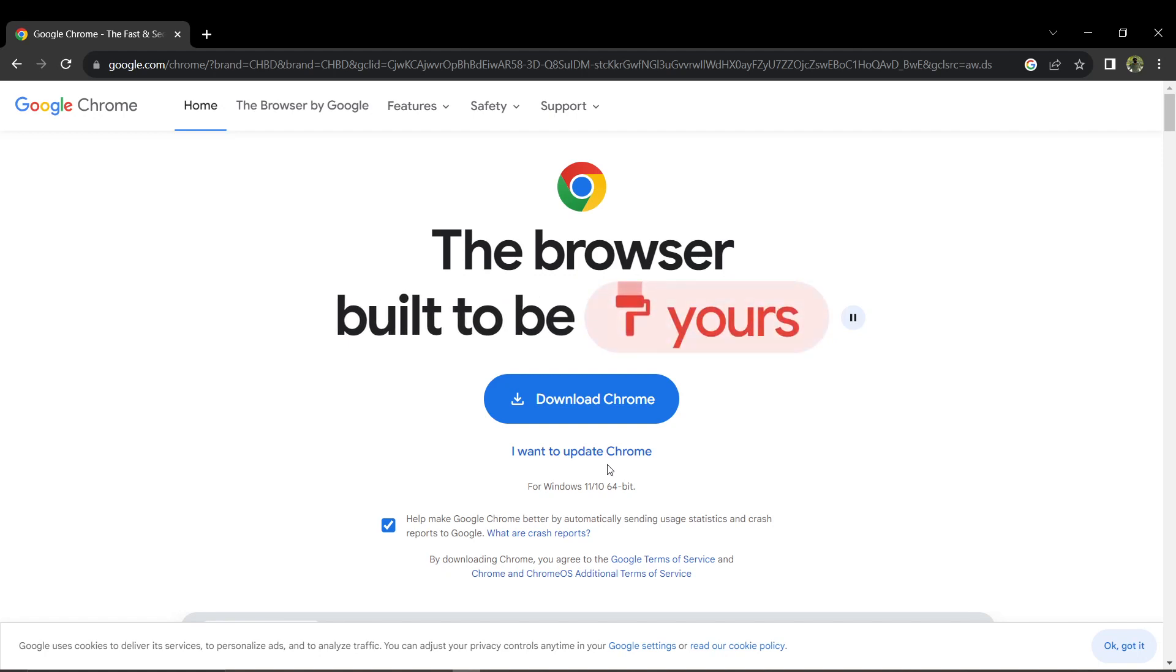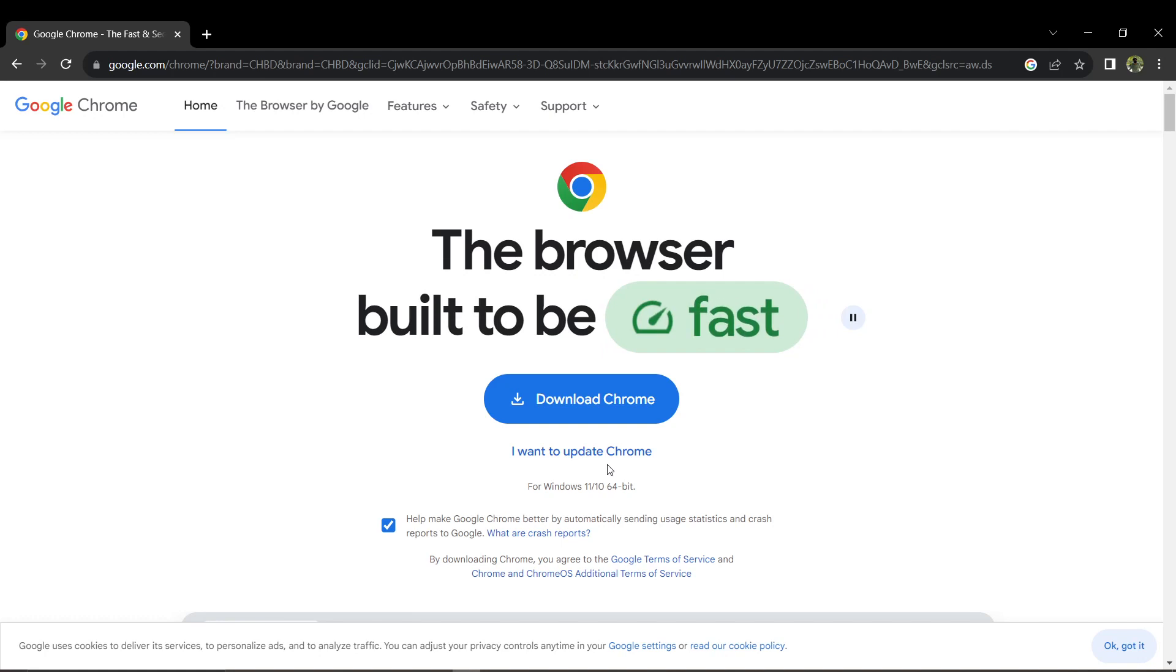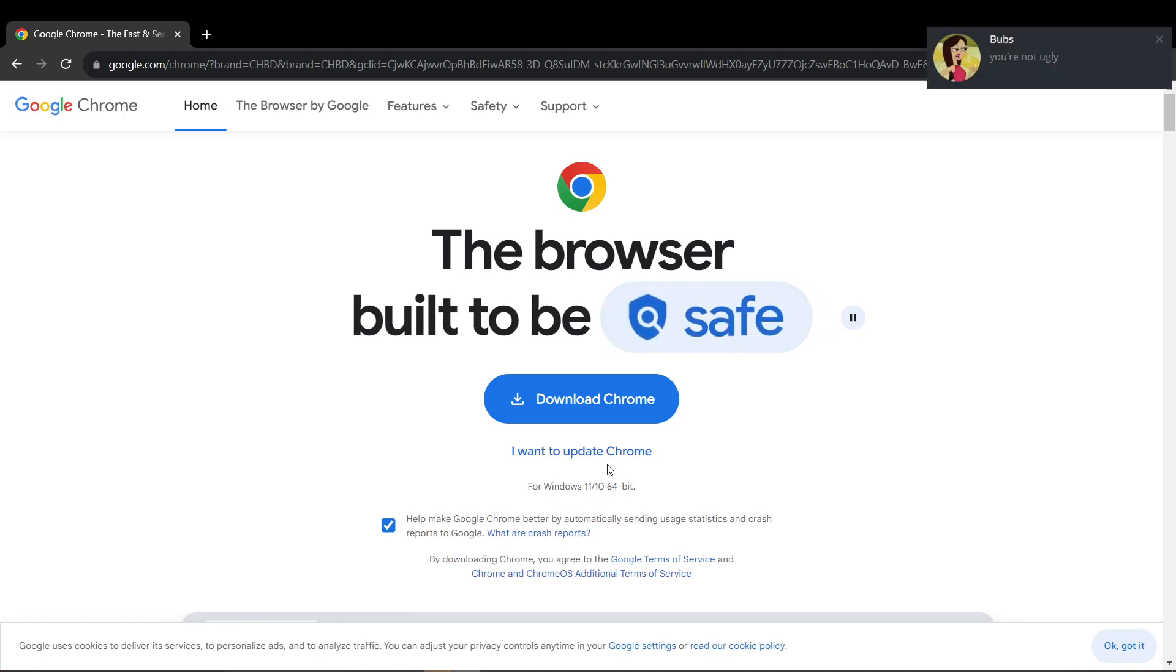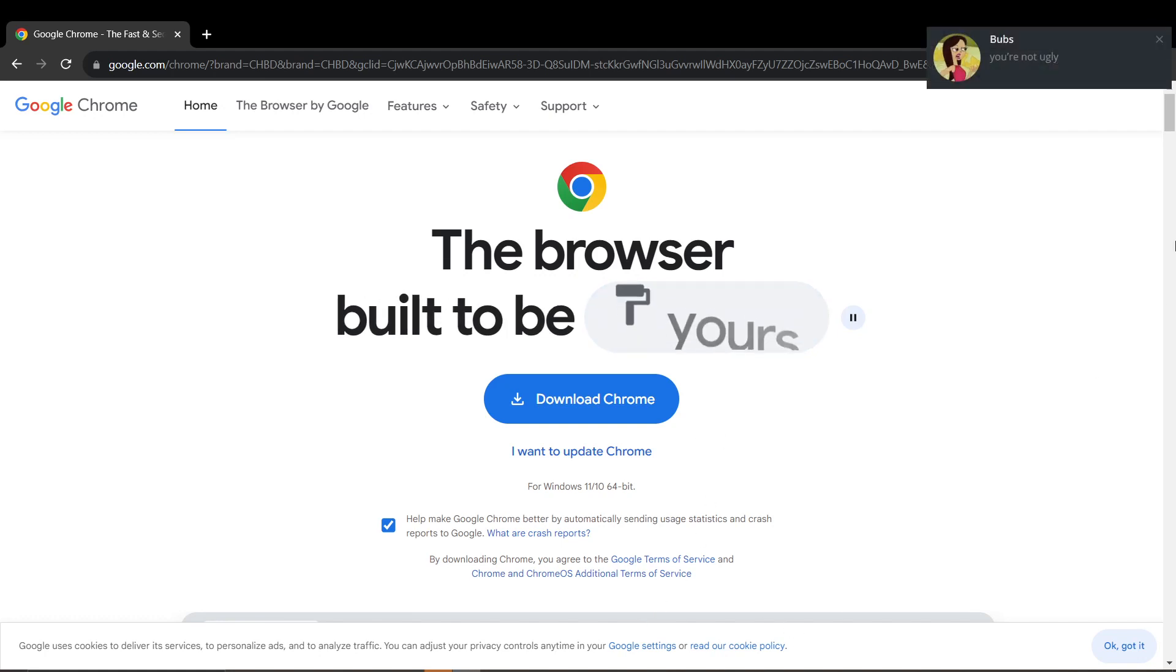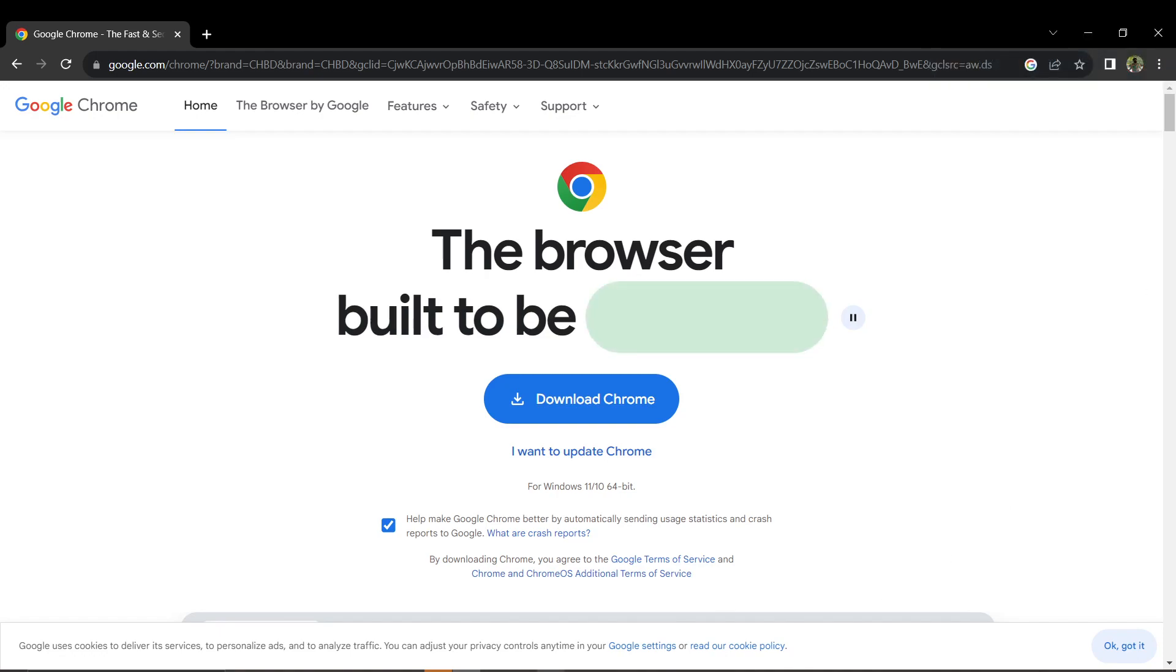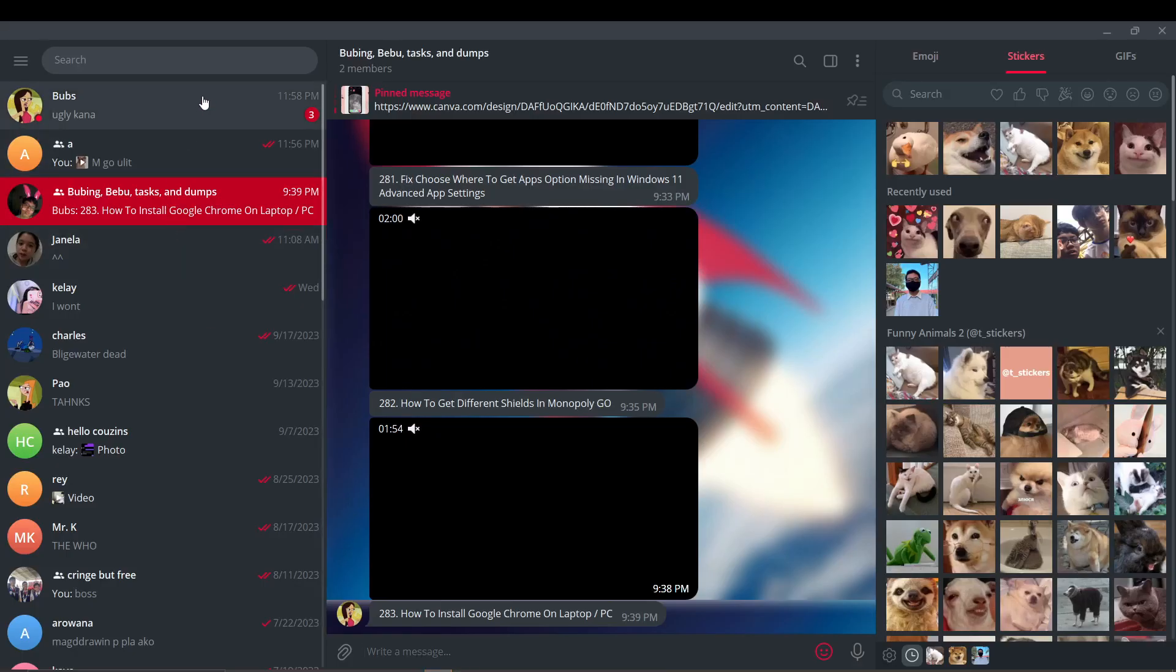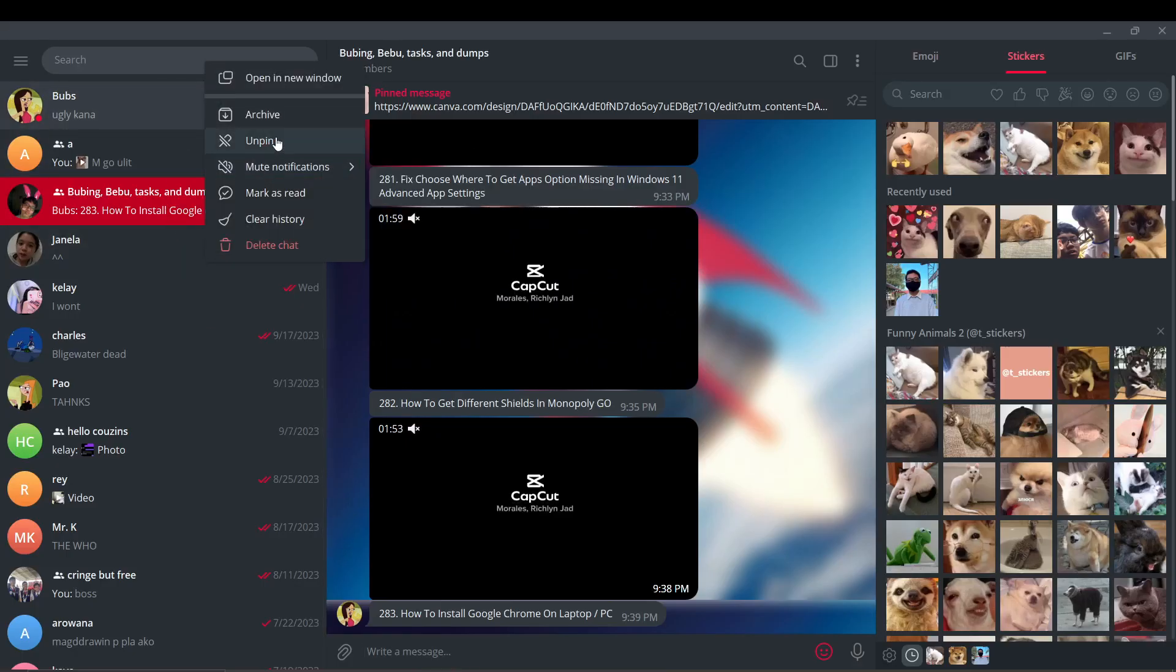Once the download is complete, locate the installer. You can find it in your browser's download section if available, or go to your computer's File Explorer and navigate to your Downloads folder.